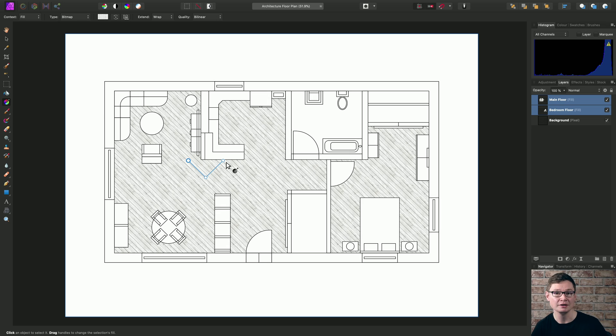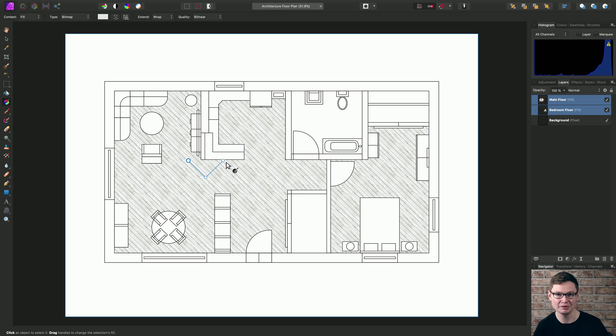So there we go. Just a quick look at bitmap pattern fills in Affinity Photo. I hope you found it useful, and thank you for watching.